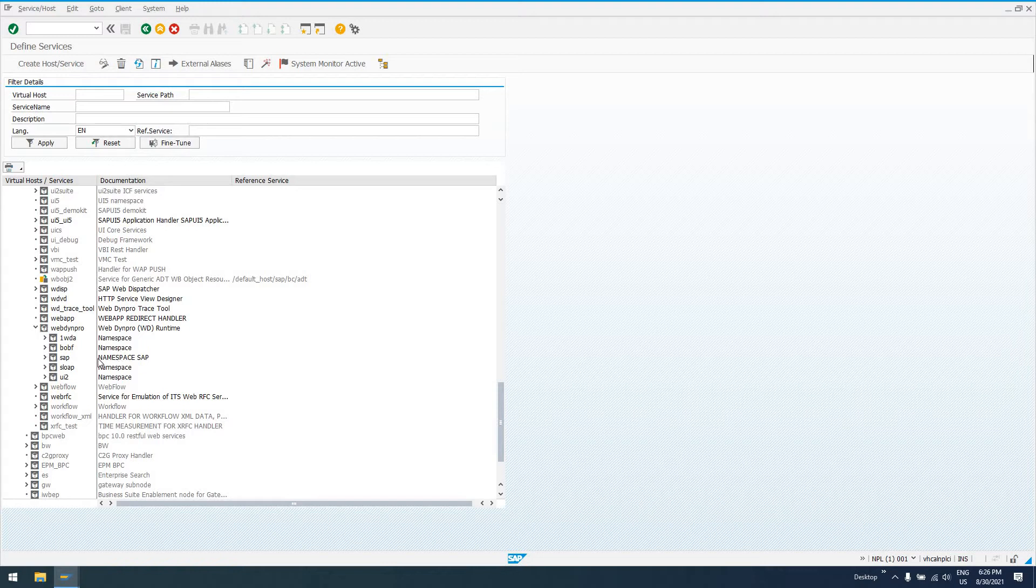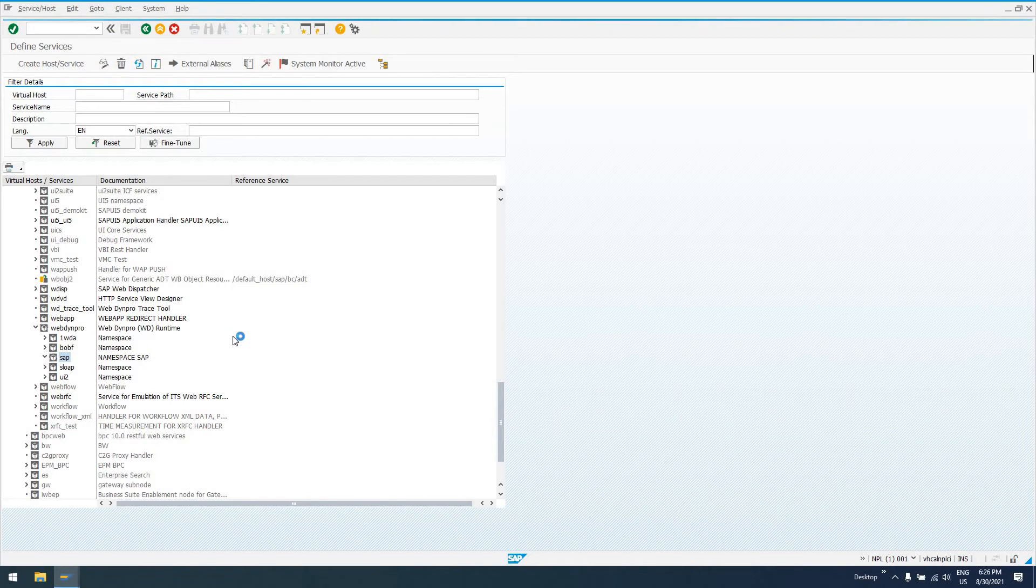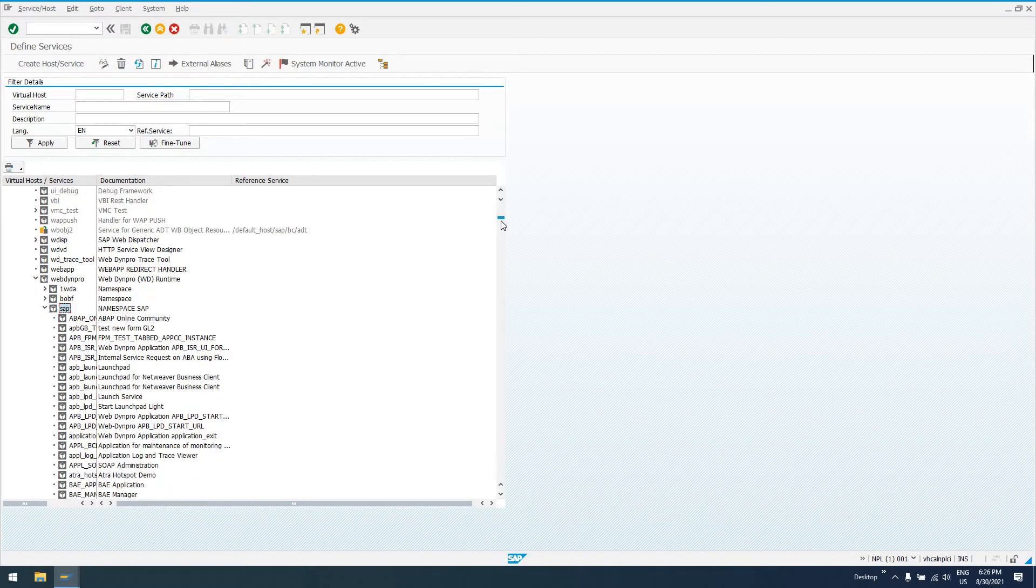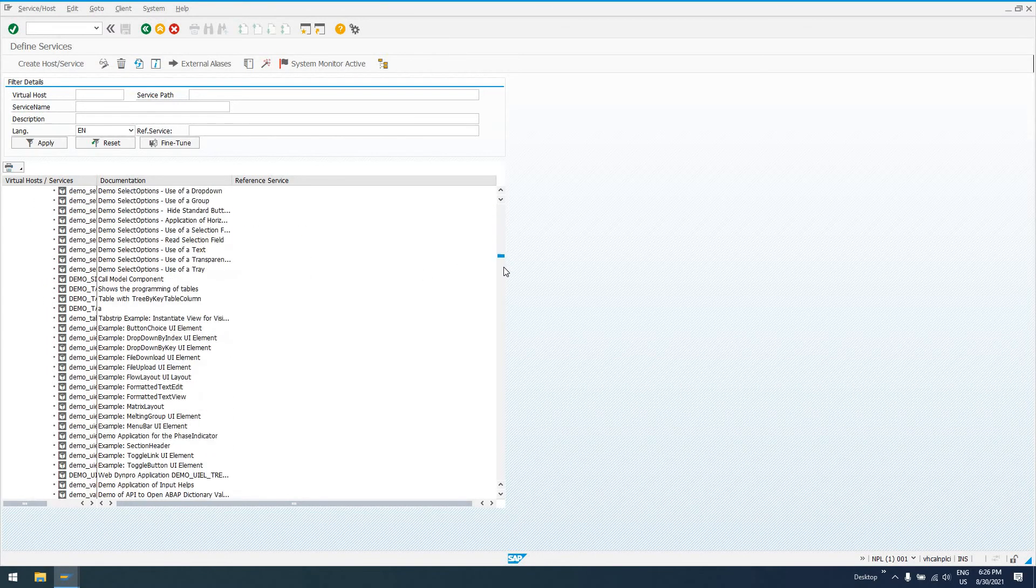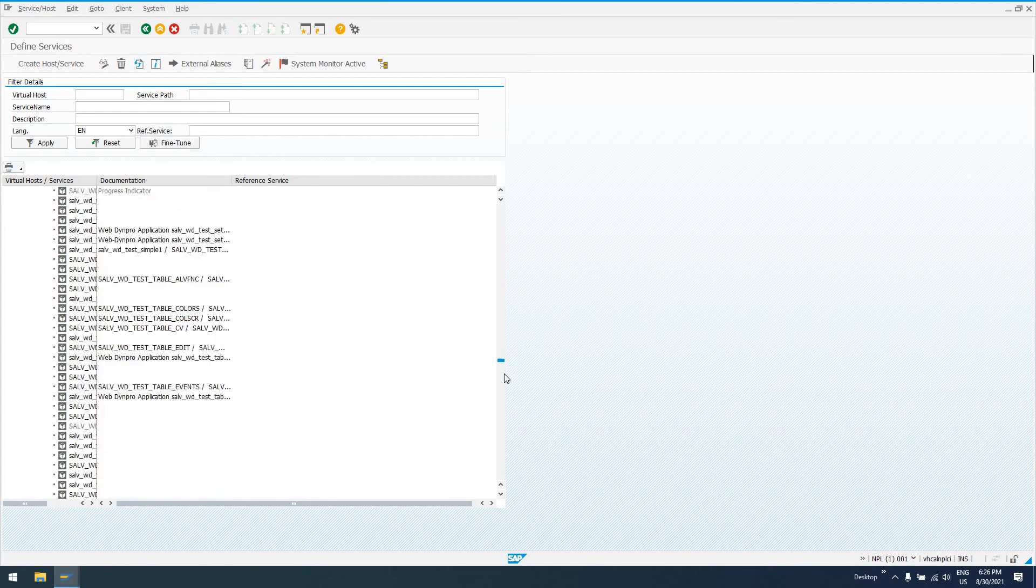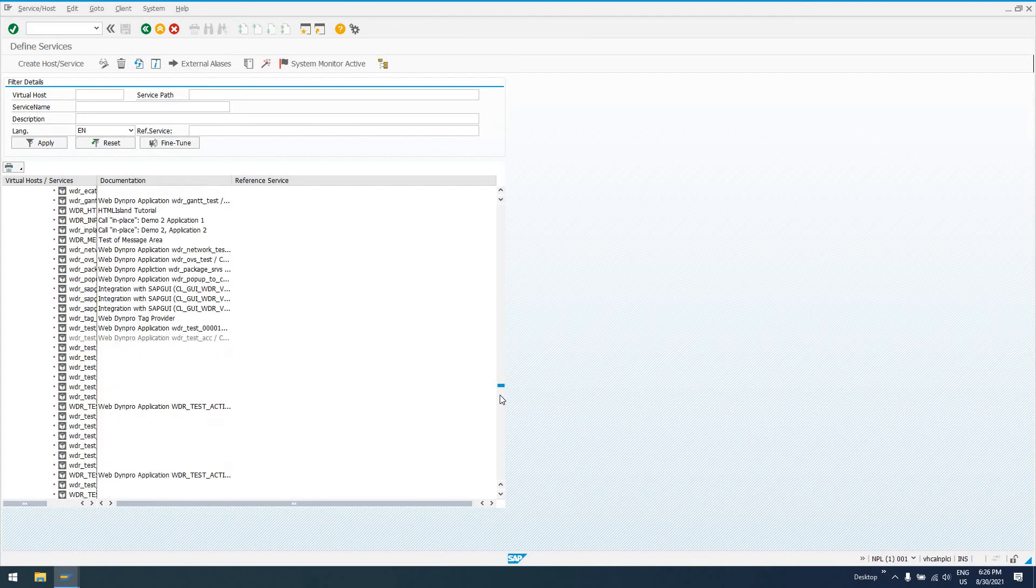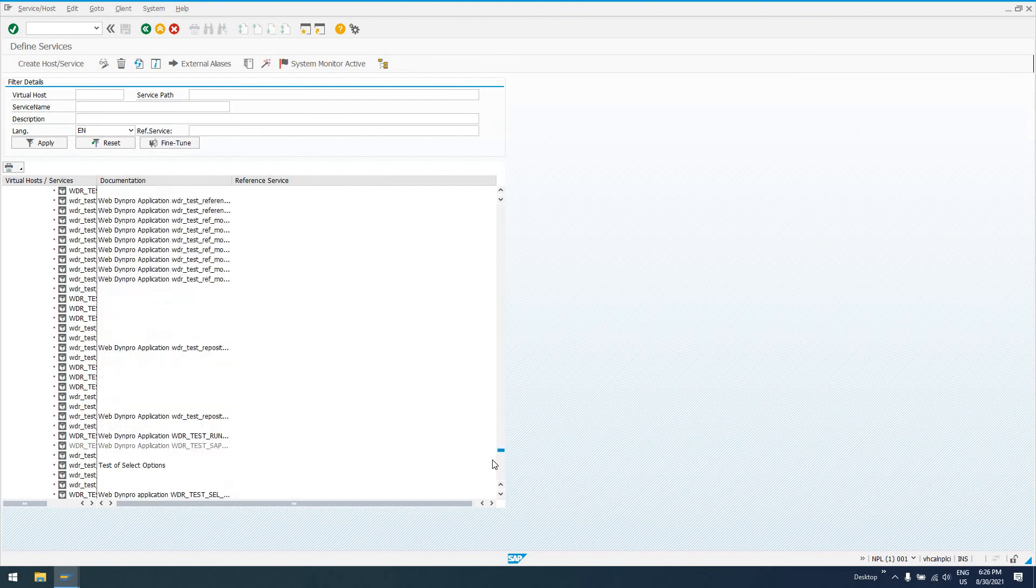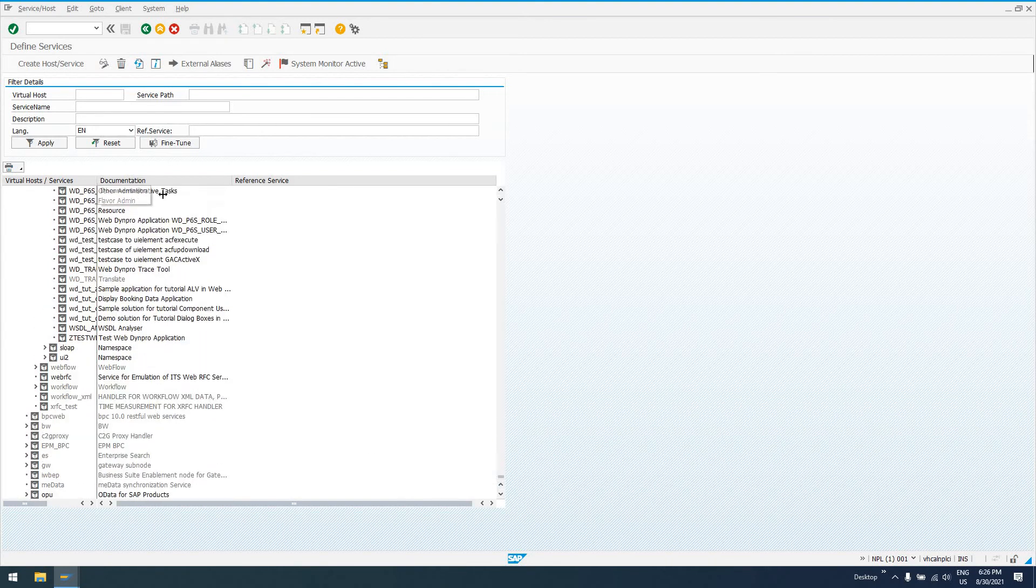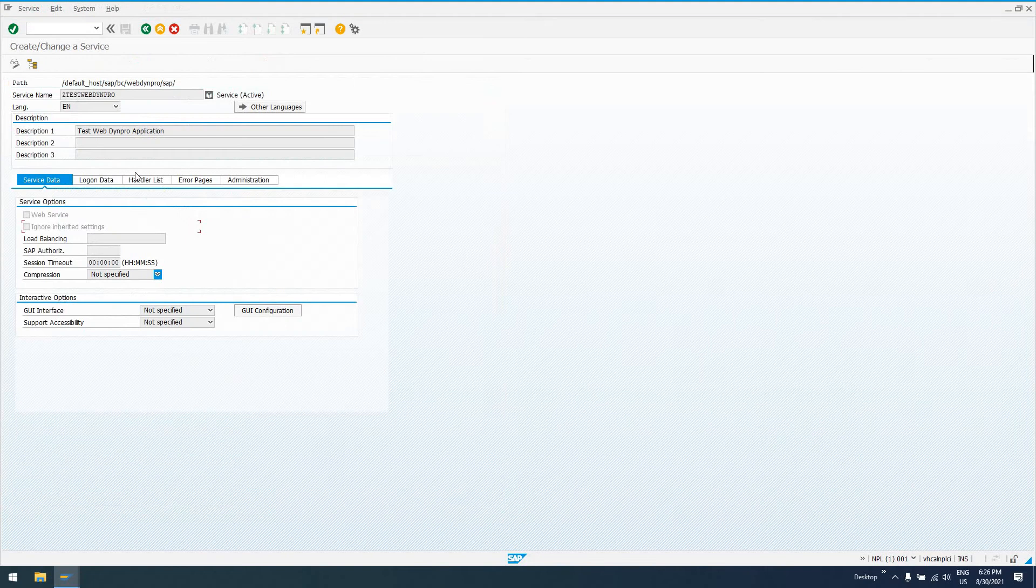It's going to be created in the SAP namespace unless you've created your Web Dynpro in a registered namespace. When we expand this SAP node, we need to come over here and scroll for a while because this is everything in the SAP namespace that is a Web Dynpro application or HTTP service. We scroll all the way down to the Z's, and we can see Z_TEST_WEB_DYNPRO which is our test application.